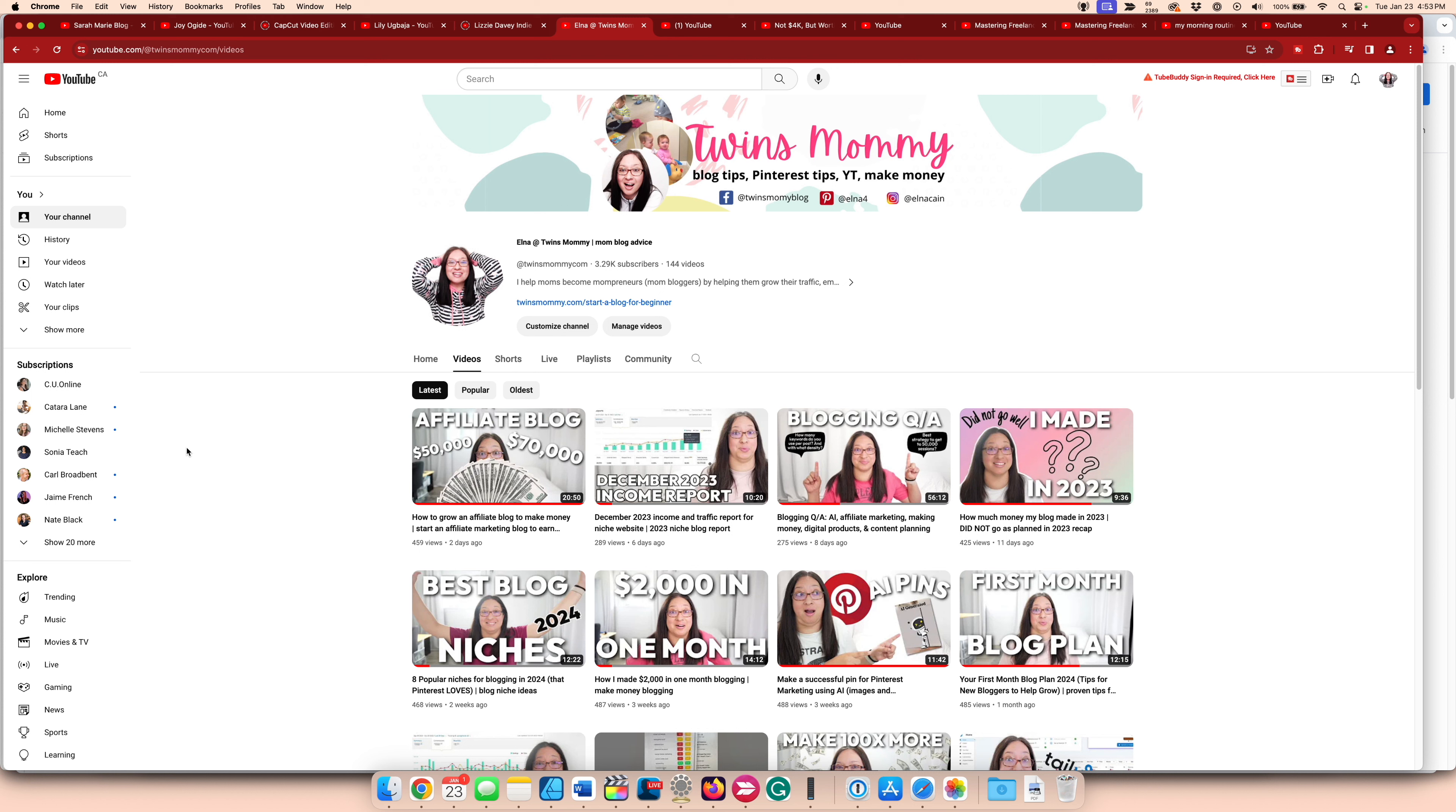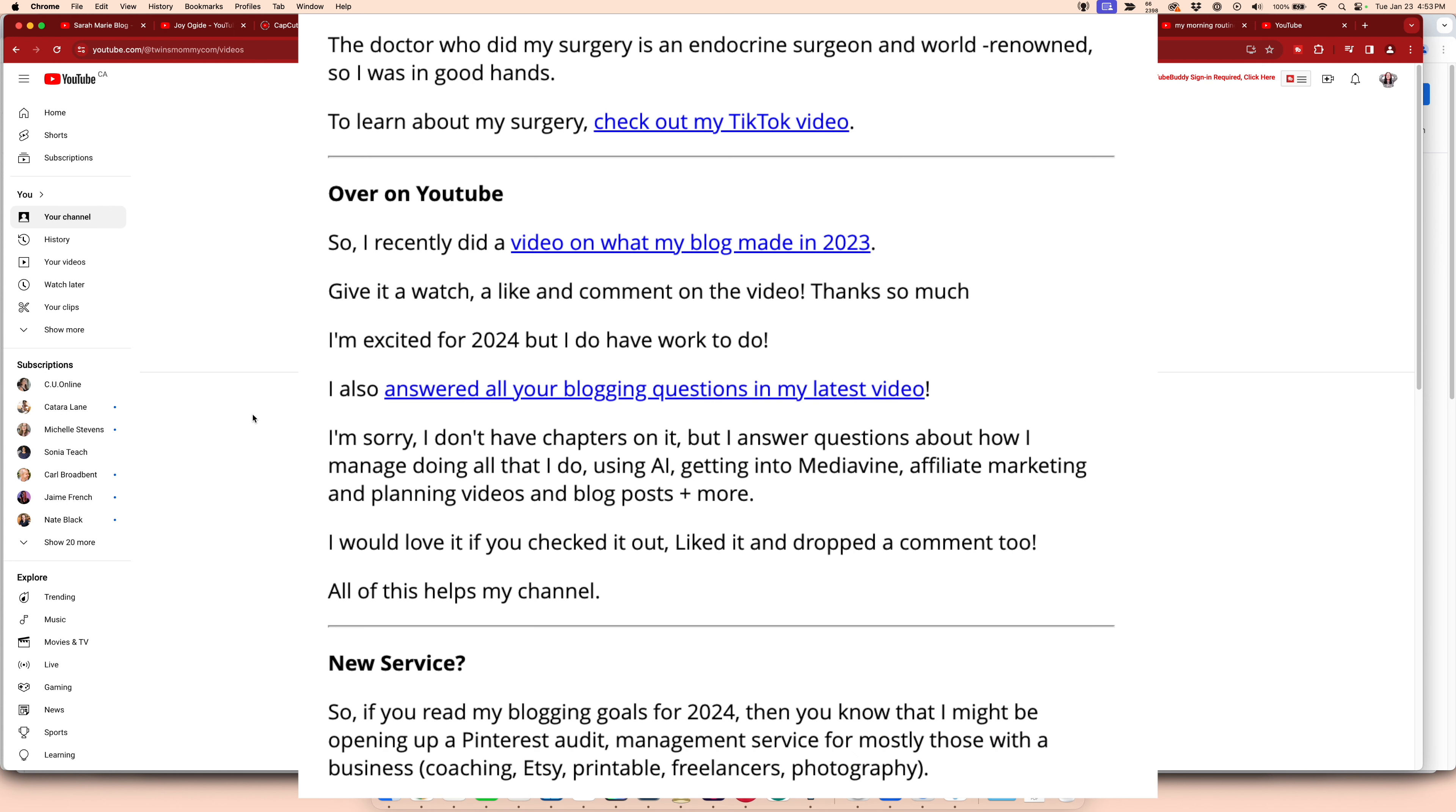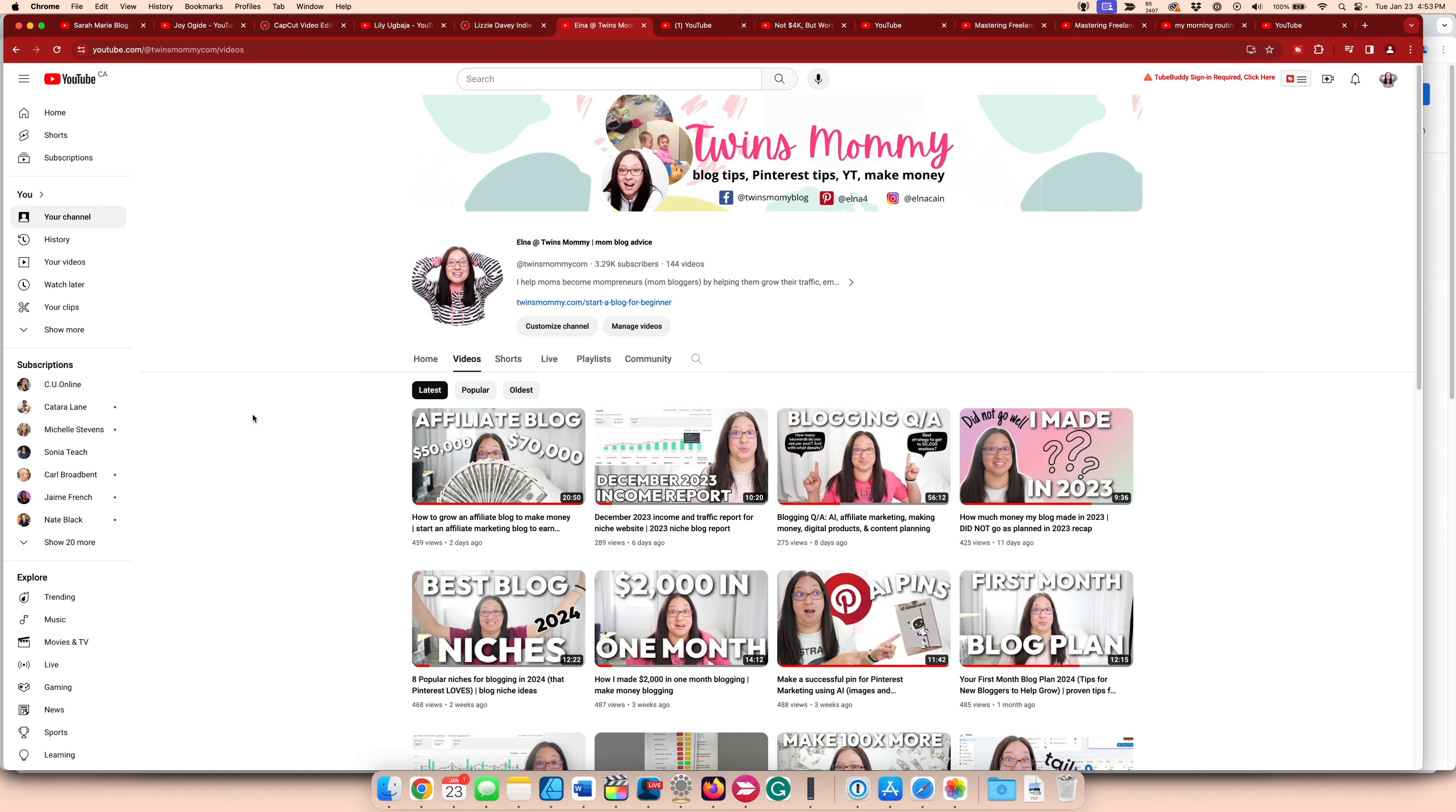Another way that I am trying to get more watch hours is through my email list and through Instagram. So when I have time, I post a new video on my stories on Instagram and I share any new videos to my subscribers on my email list for Twins Mommy. So those are two areas that I can get more people to my videos.